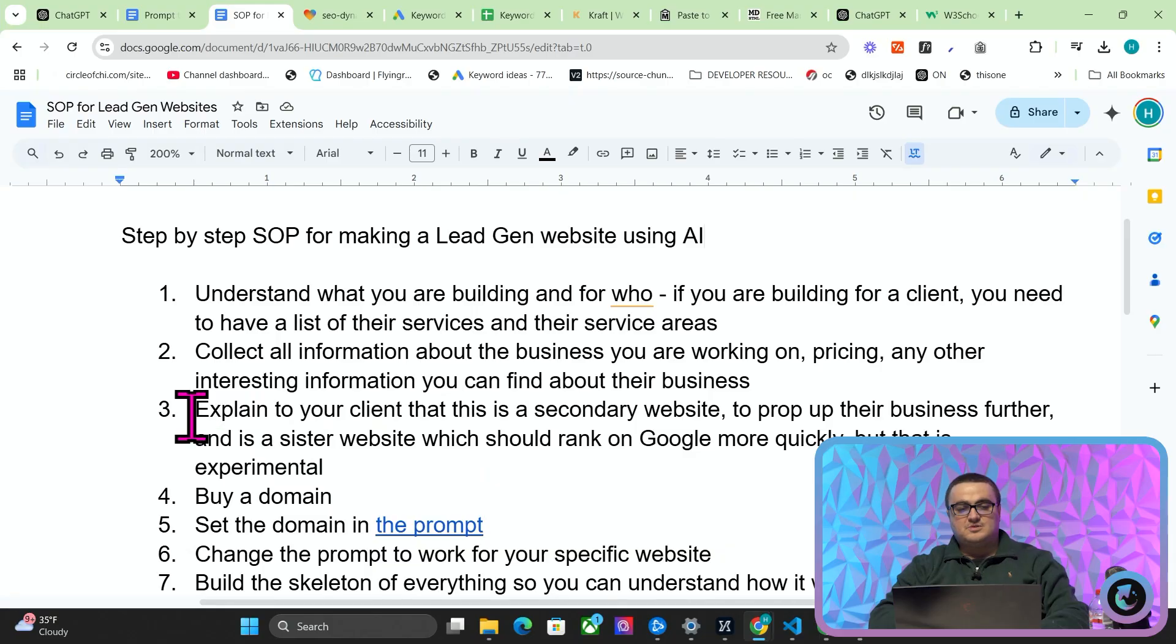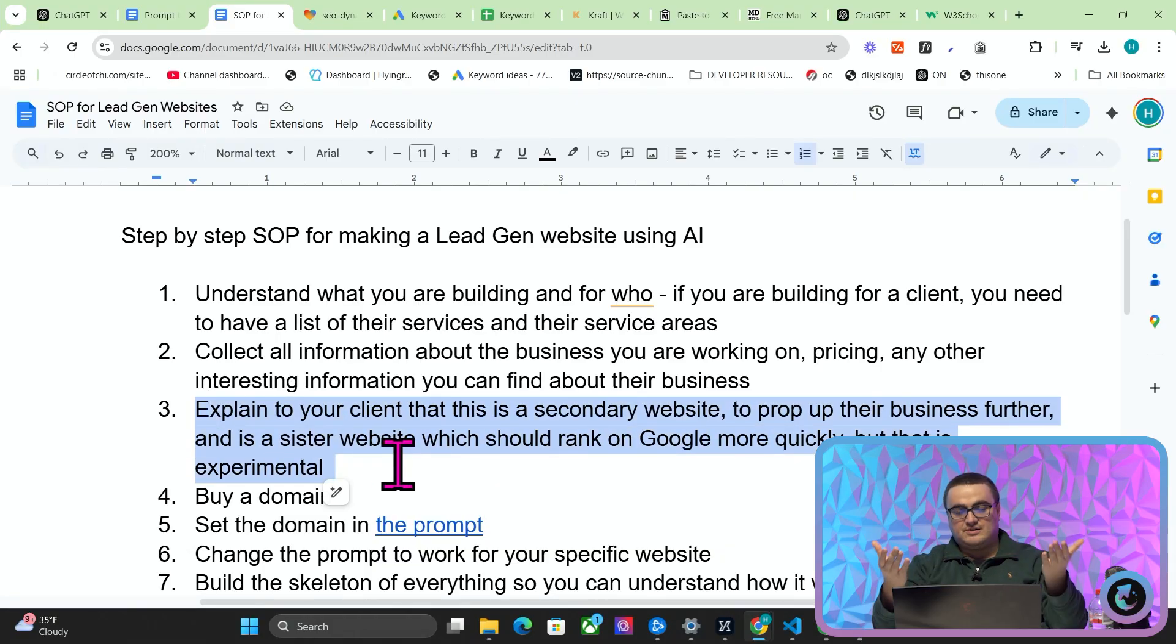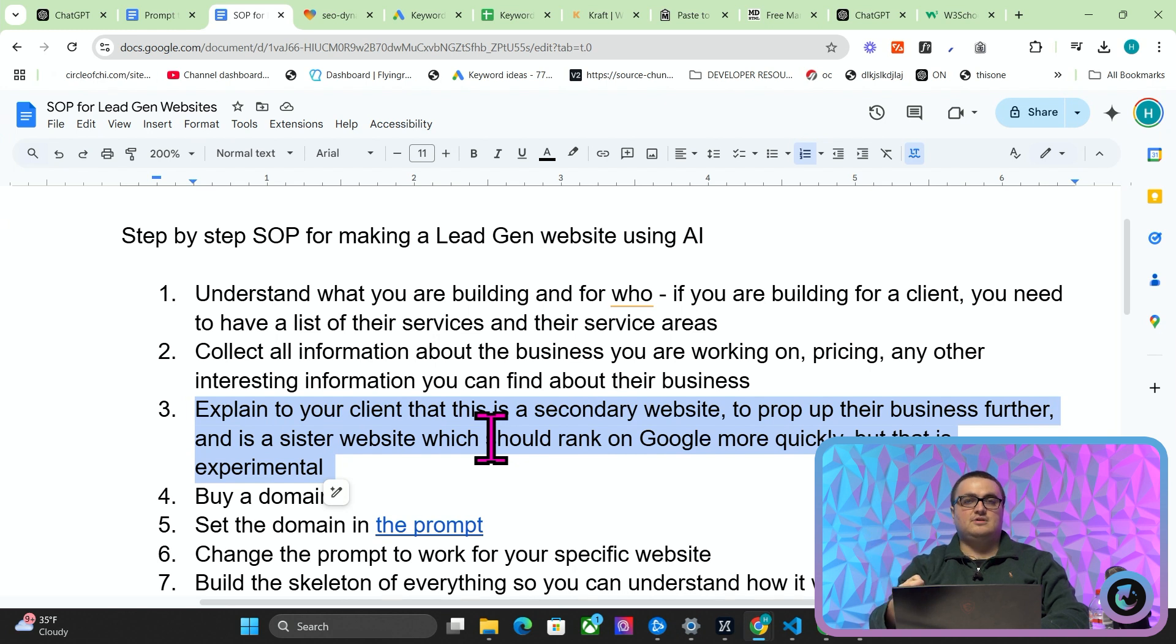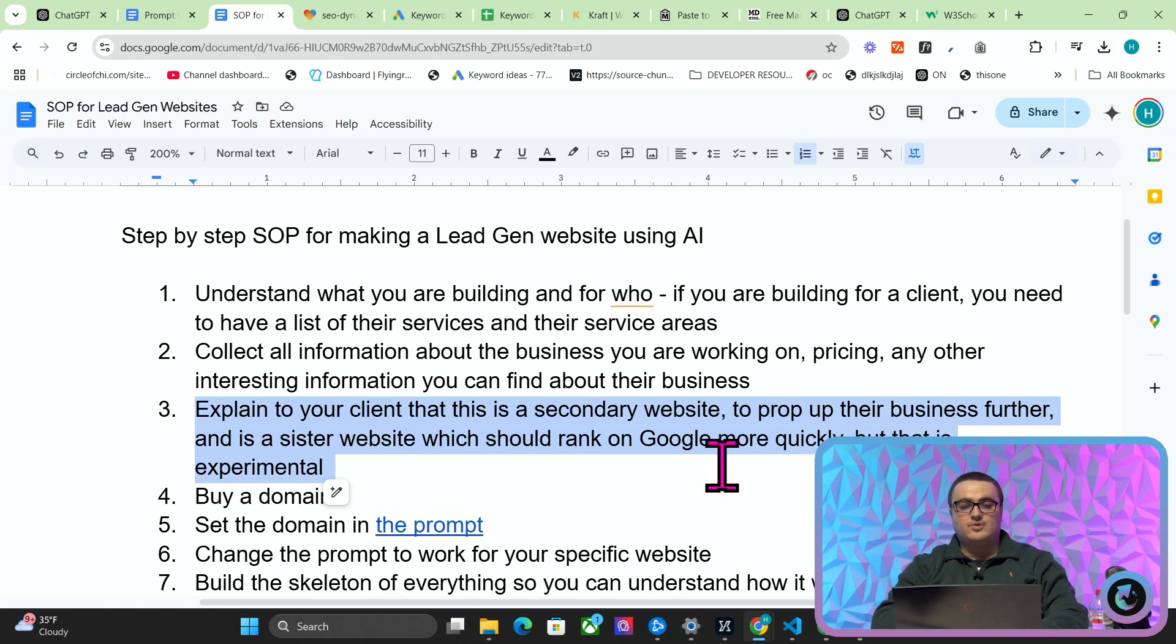So collect all that information, get your service areas, get your pricing, put it in a spreadsheet wherever you want to put it—put it in a document, put it in a PDF. Explain to your client or just understand for yourselves that this is a secondary website to prop up their business further and is a sister website which should rank on Google more quickly but is very experimental. So you need to make that clear to your clients—it's a little bit risky, it's experimental.